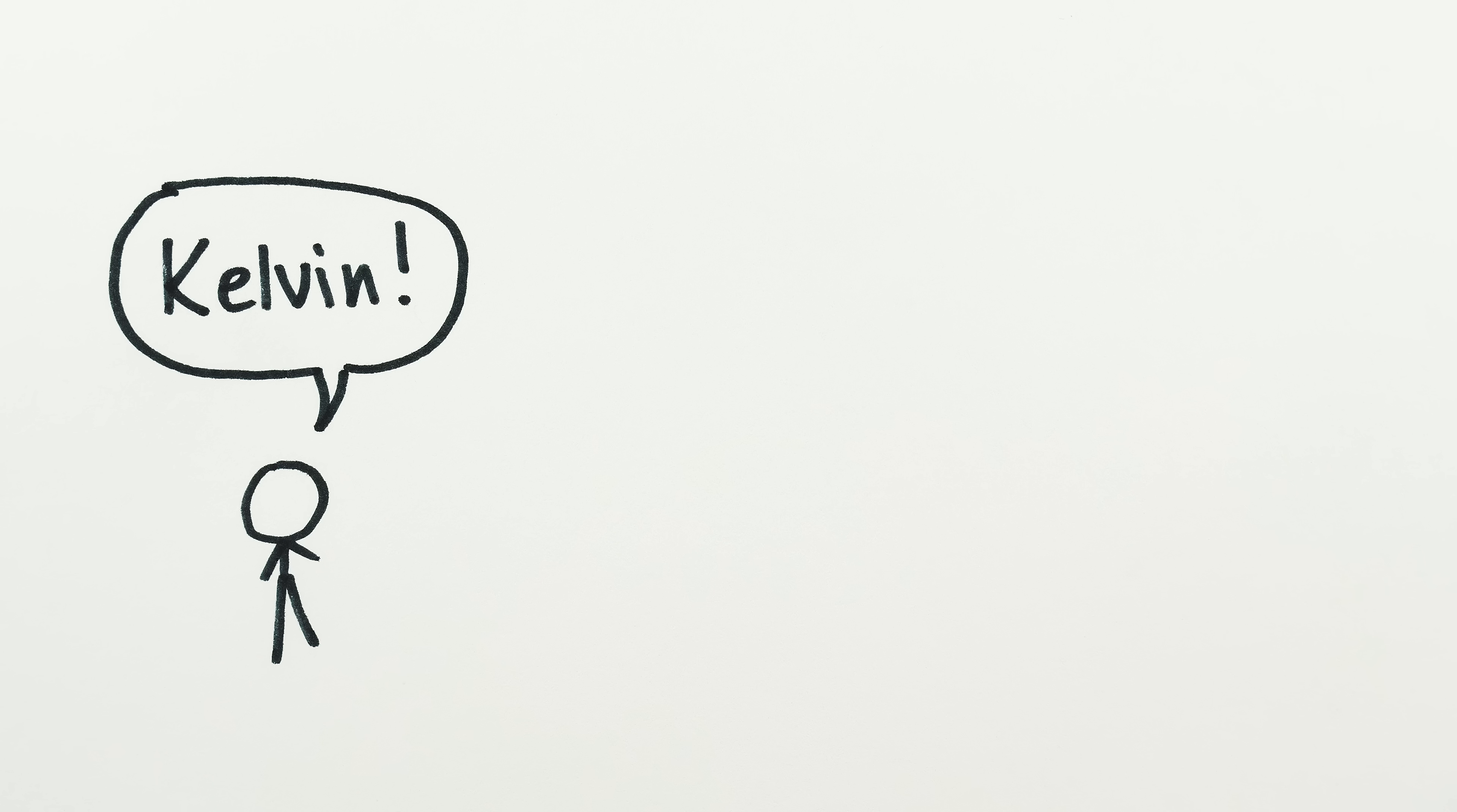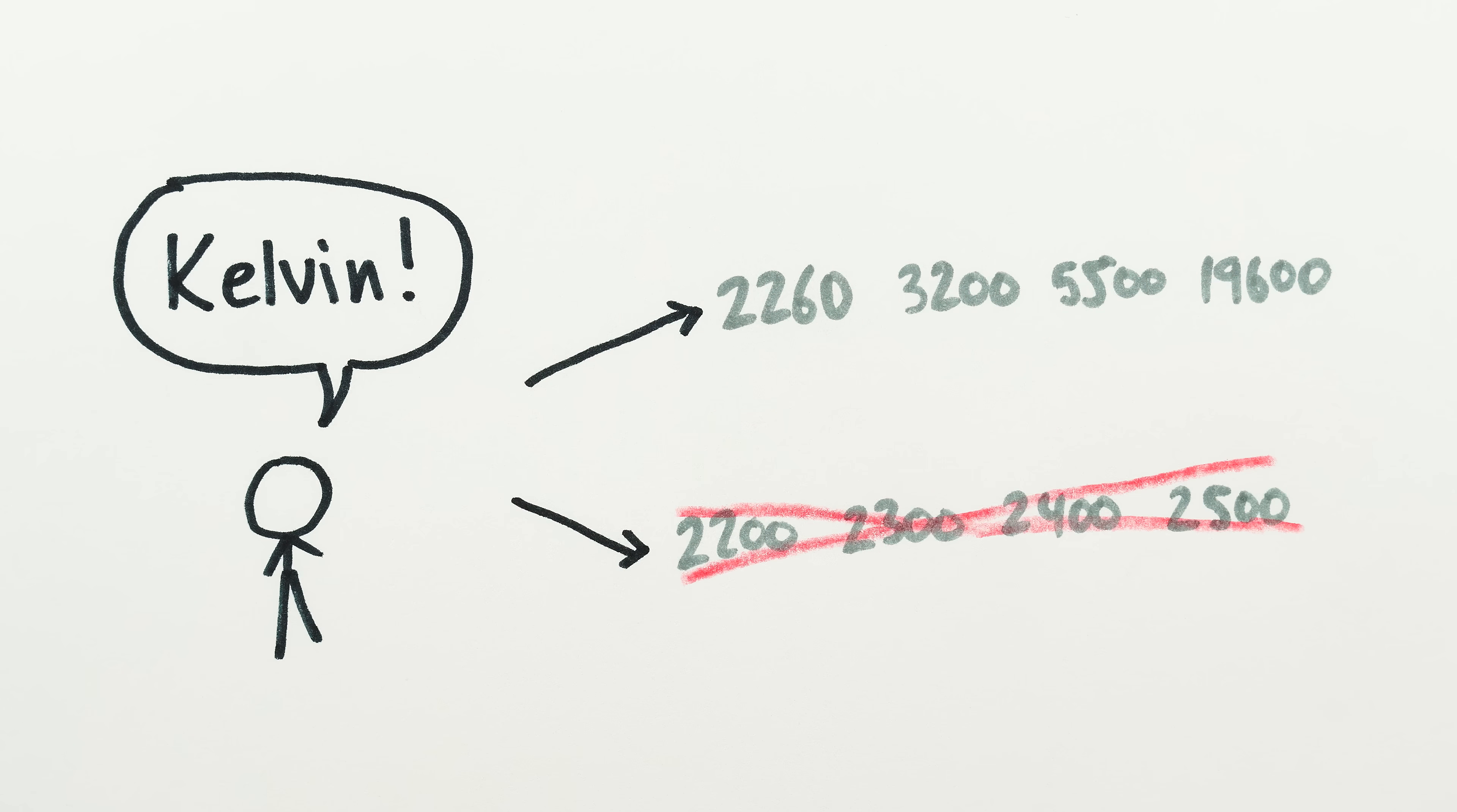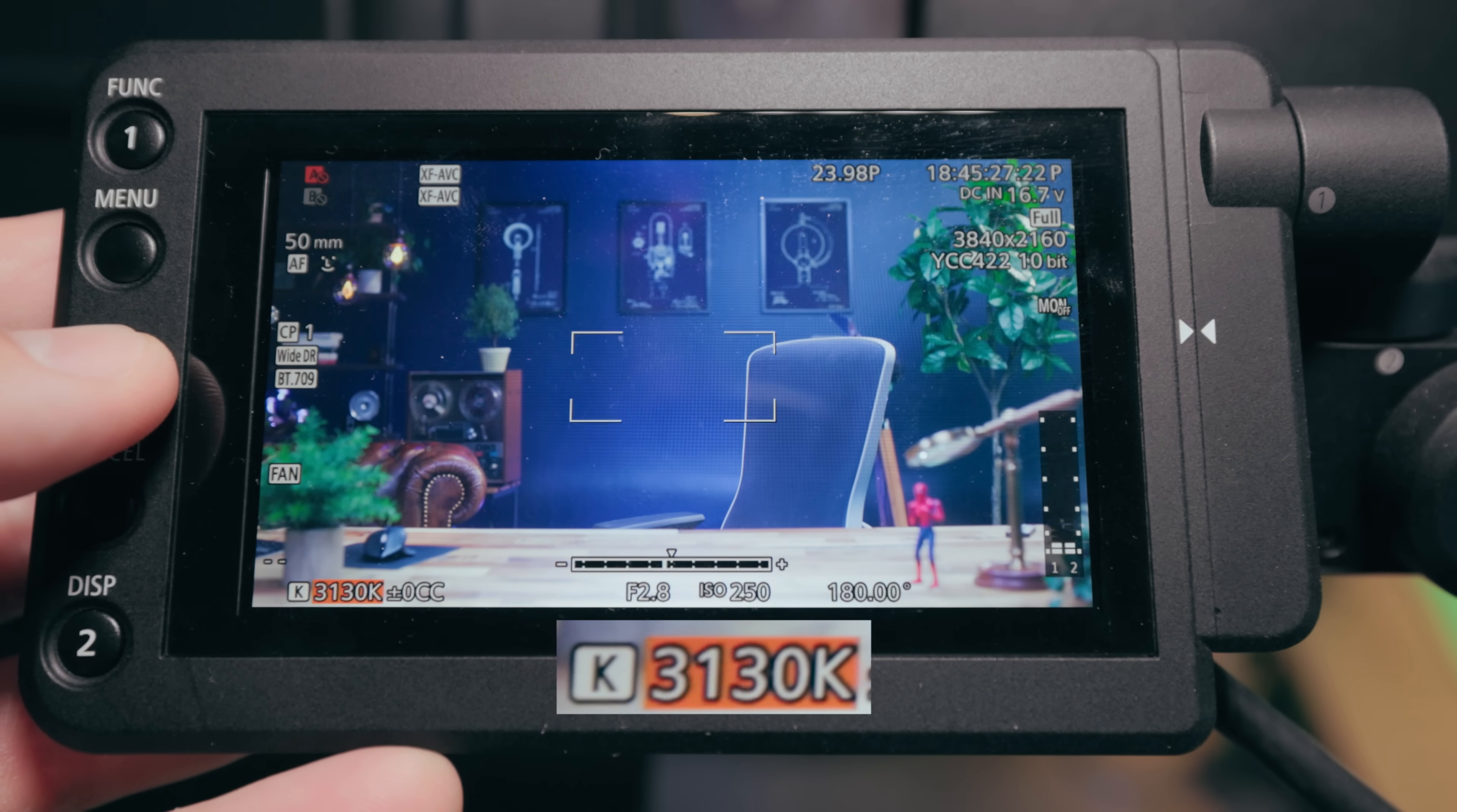We should do the same for color temperature. Keep kelvin, since everyone's familiar with it, but use stops of equal color increments like 2260, 3200, 5500, 19600 and so on, rather than 2200, 2300, 2400, 2500. In practice, you'd want more fine-grained control over the increments than what I'm saying here, and that's exactly what Canon does in their cinema cameras.